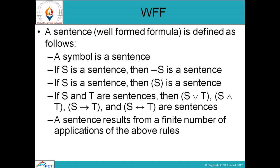The next condition is: if S and T are sentences, then S disjunction T, S conjunction T, S conditional T, and S biconditional T are also sentences. Means — S और T अगर individual well-formed formulas हैं, तो उनके ऊपर कोई भी operation perform करें — conjunction, disjunction, conditional, या biconditional — output भी well-formed formula होगा। And finally: a sentence results from a finite number of applications of the above rules — इन rules के combination से जो भी sentence generate होगा वो भी well-formed formula होगा।